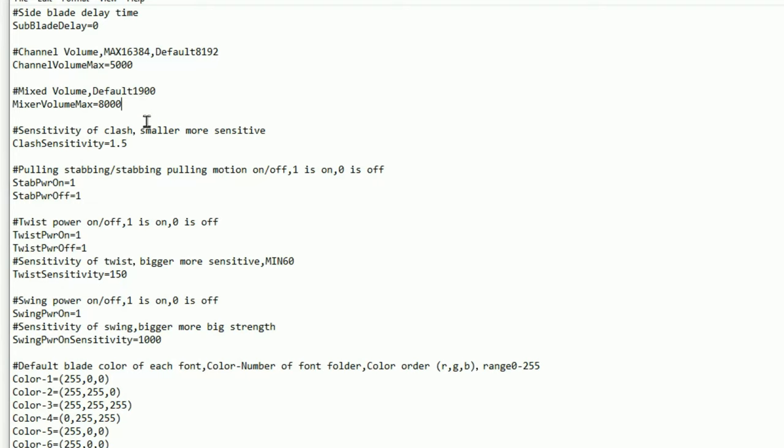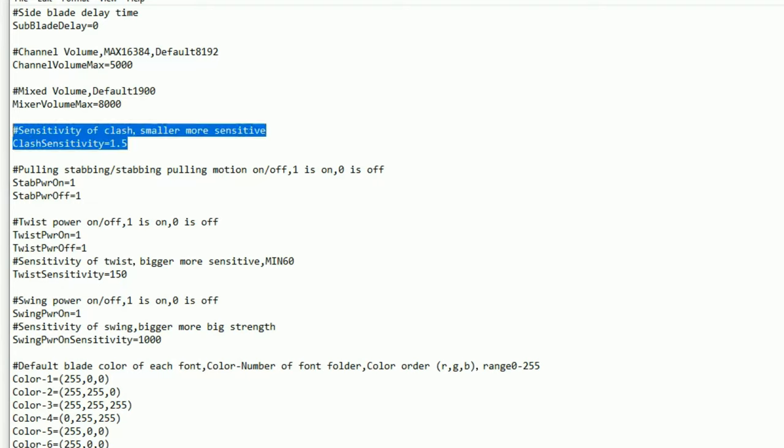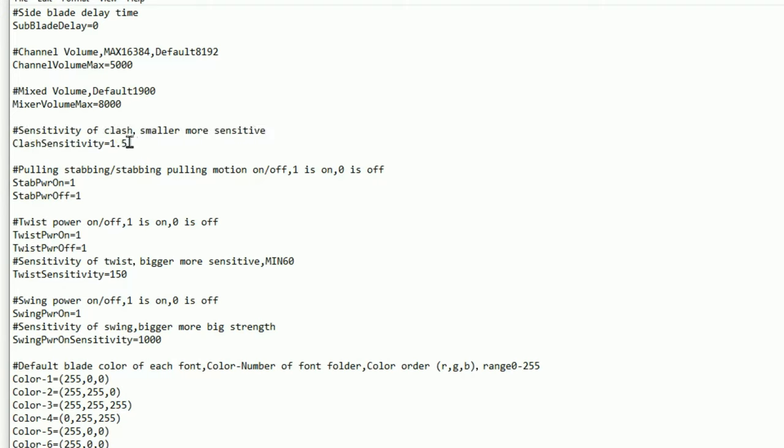Now you do have a sensitivity for clash which is set at 1.5. I've not seen and I've not really got any need to change this. It seems to be the perfect setting for the sensitivity for your clash on your lightsaber. If you want it to be more sensitive you can increase this number. If you want it to be less sensitive you can decrease this number from 1.5, but it is entirely up to you.